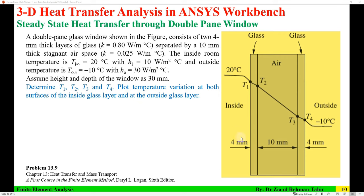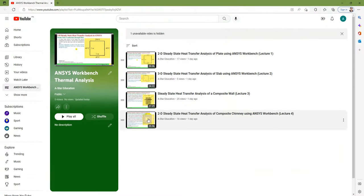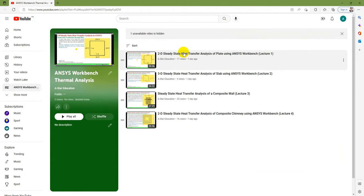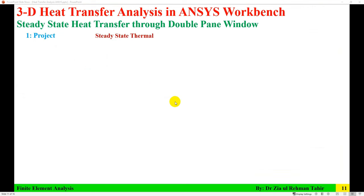Also required is to plot temperature variation at both surfaces of the inside glass layer and outside glass layer. This is example 13.9 from Chapter 13 of 'Heat Transfer and Mass Transport: A First Course in the Finite Element Method' by Daryl Logan, sixth edition. This video tutorial is part of a series on ANSYS Workbench thermal analysis.